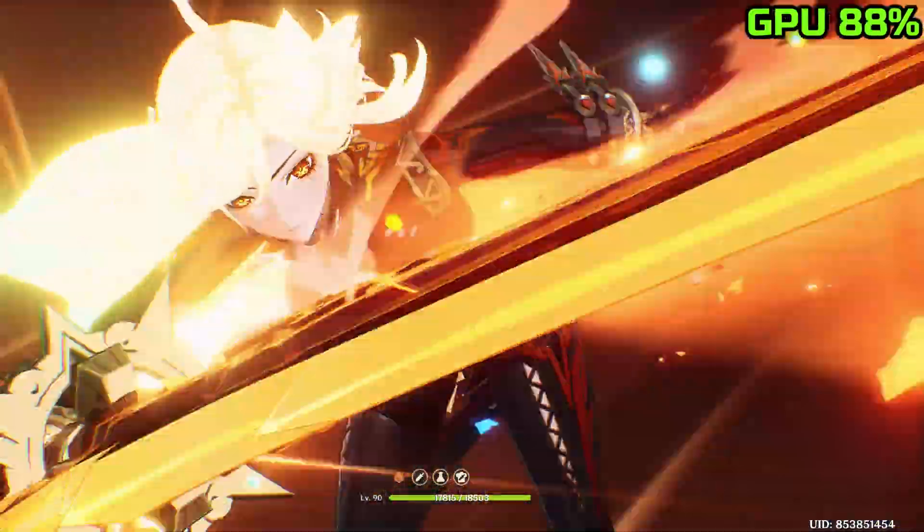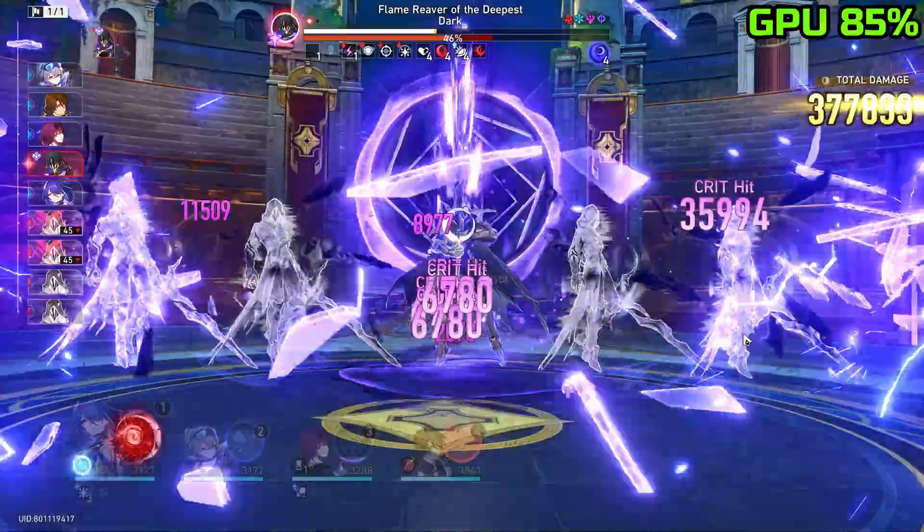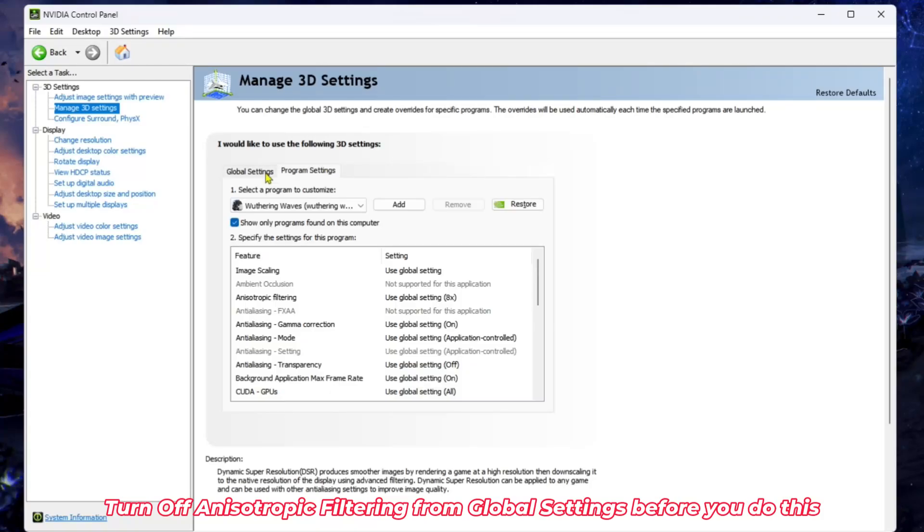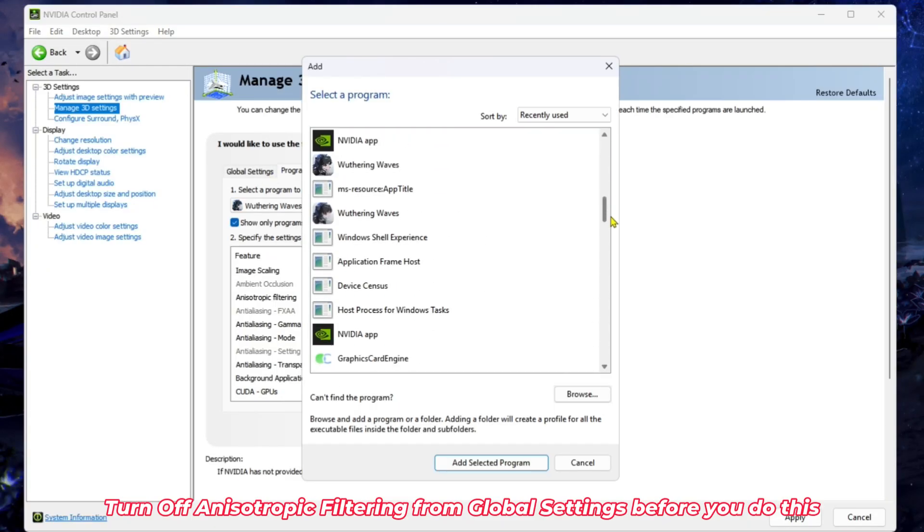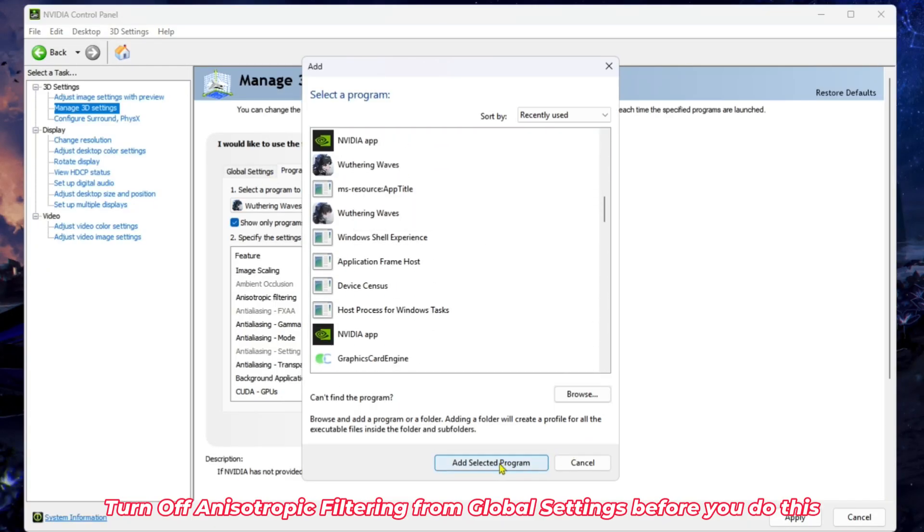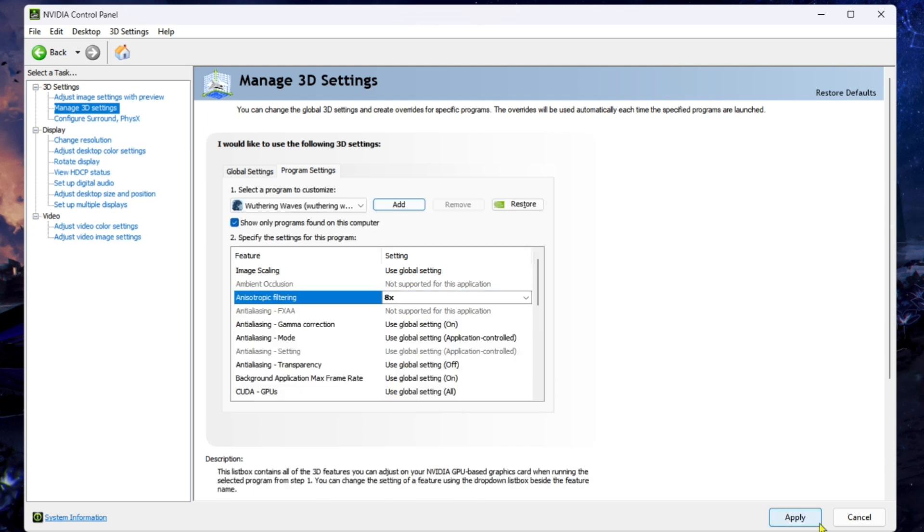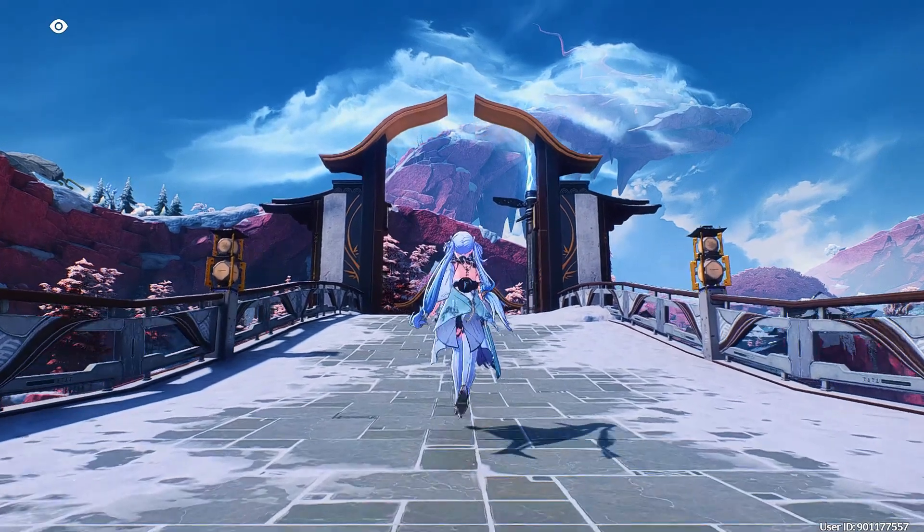of your games. If you don't want all your games to use the same setting, go to Program Settings, click Add, find Weathering Waves, then add the selected program and apply the settings. This will make only Weathering Waves use this custom setting.